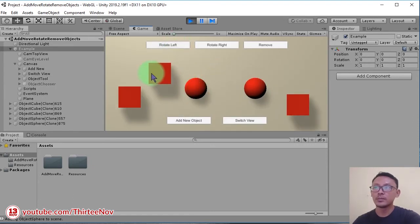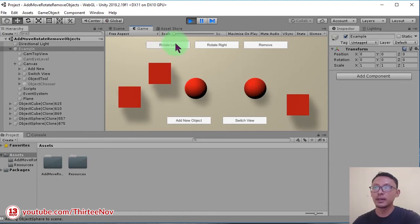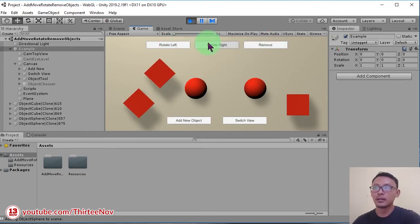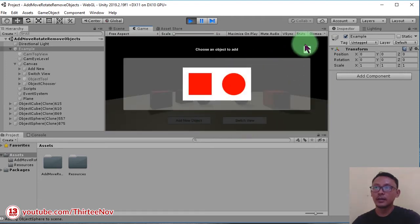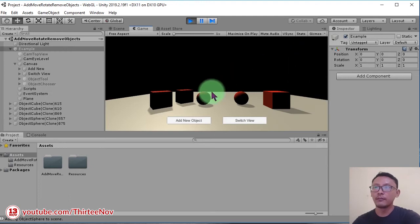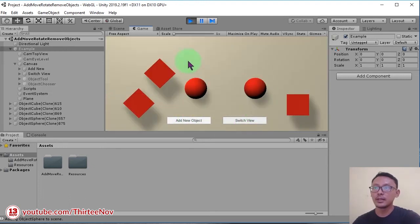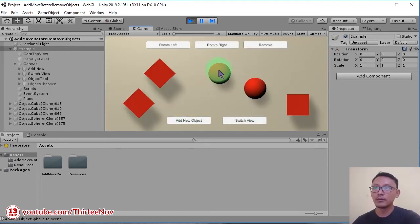If we want to delete an object you can click any one of them and click remove this way.